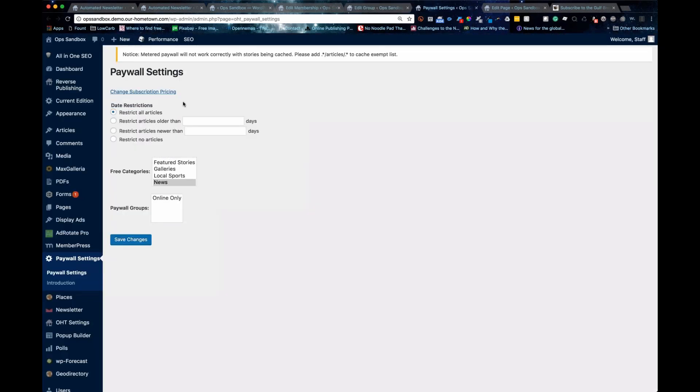I know some papers, anything older than seven days is free. Anything newer than seven days is free. People have different time restrictions that they sometimes use.